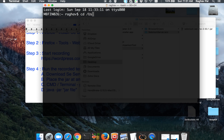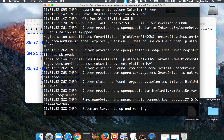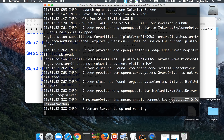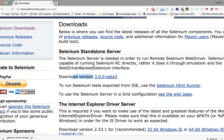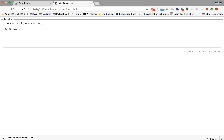I will navigate to that particular location in the terminal — Desktop/Tools/Selenium/Selenium-server-jars — then type 'java -jar' and the name of the JAR file and press Enter. You will find the Selenium server is up and running. I'll copy this URL, paste it in the browser, and press Enter. By default it starts on port 4444, and if you get this kind of window that means it's up and running.